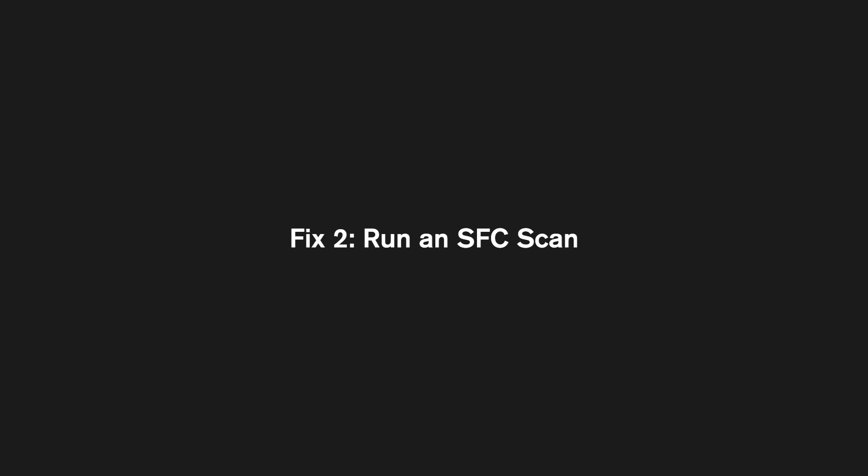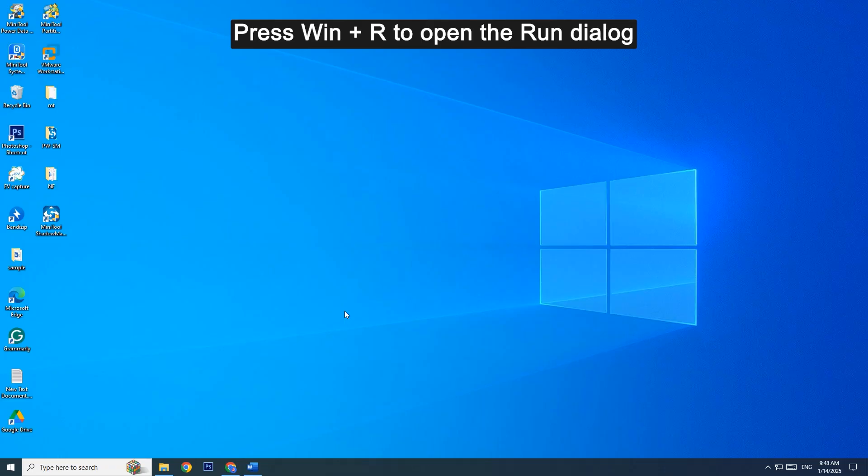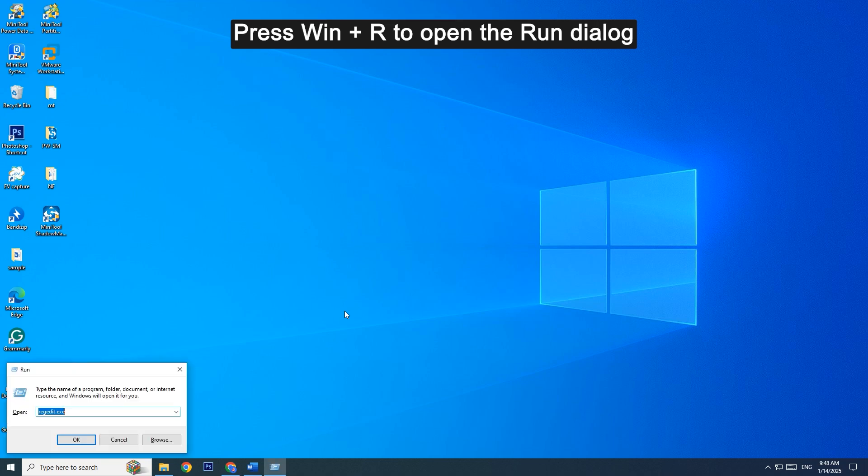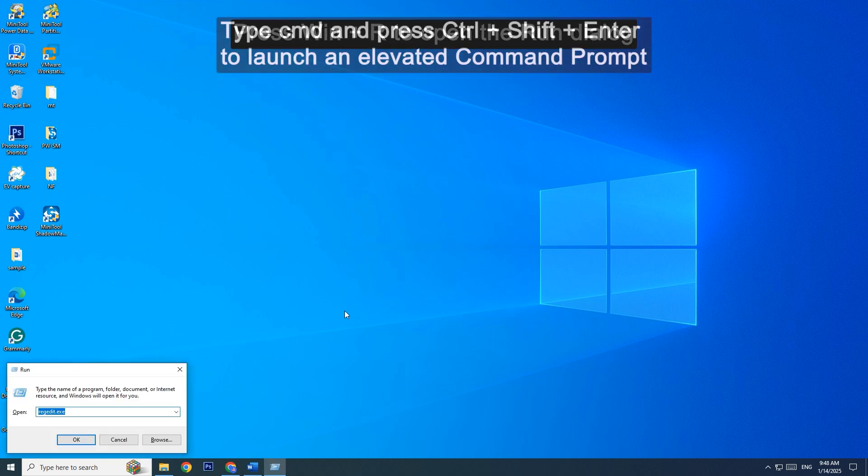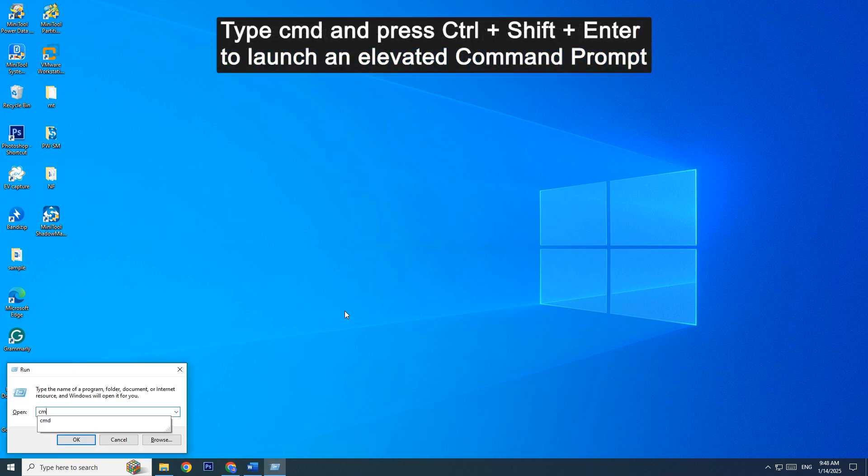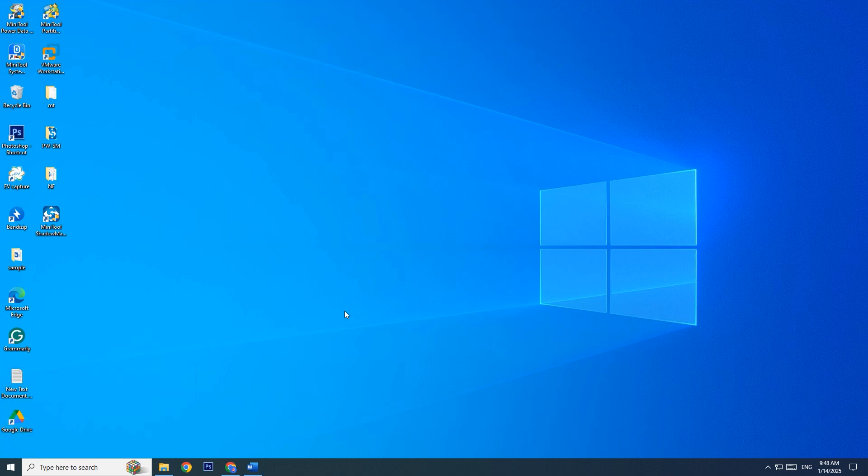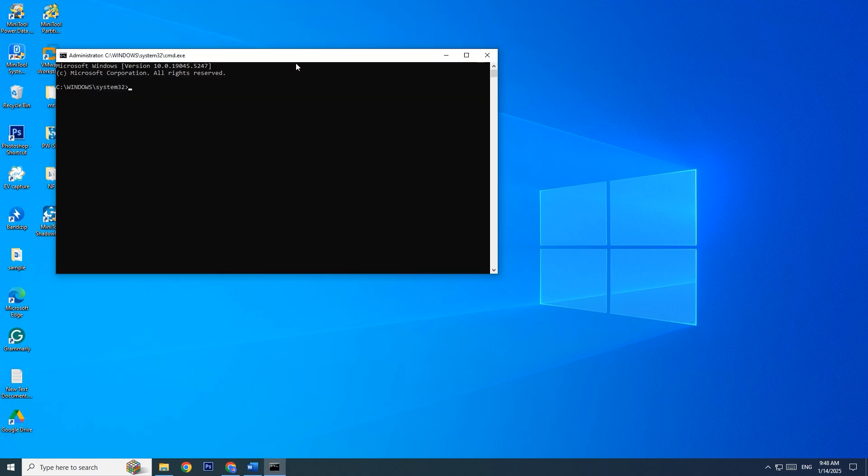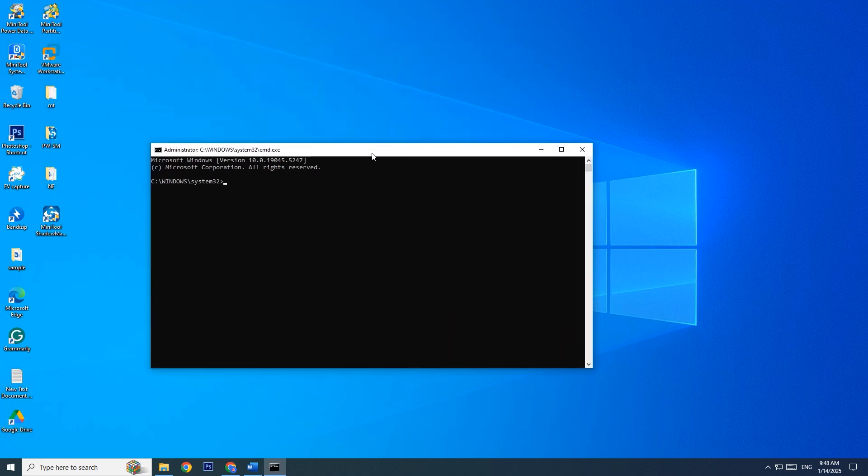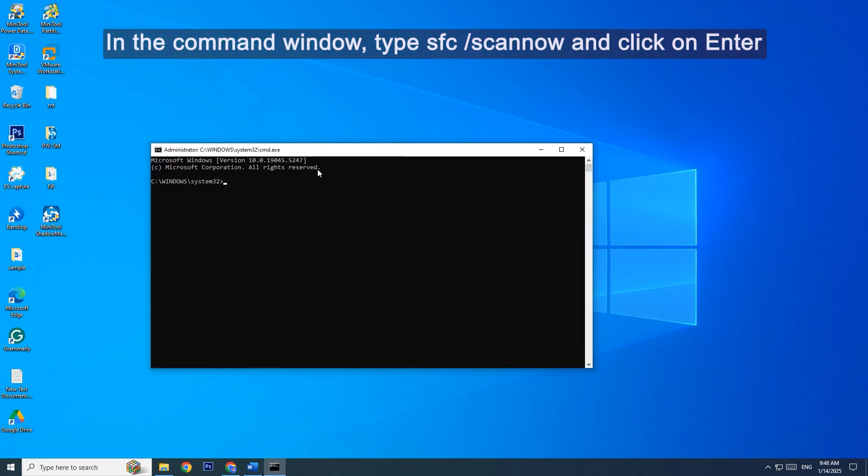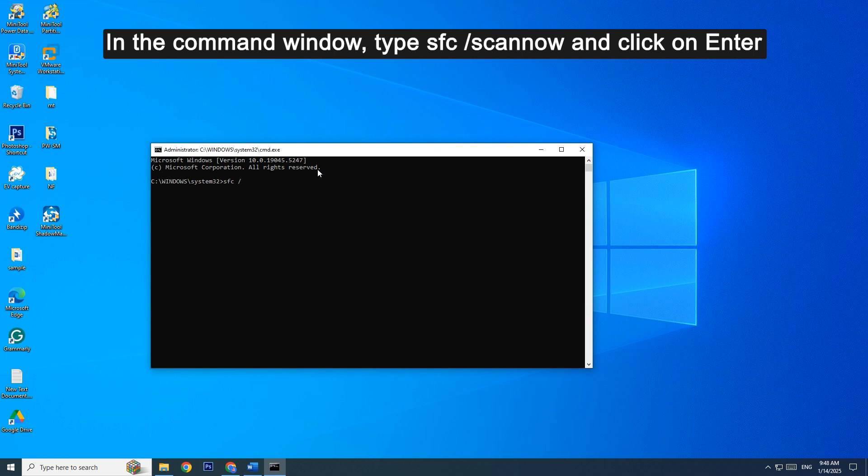Fix 2: Run an SFC scan. Press Win + R to open the Run dialog. Type CMD and press Ctrl + Shift + Enter to launch an elevated command prompt. In the Command window, type SFC /scannow and press Enter.